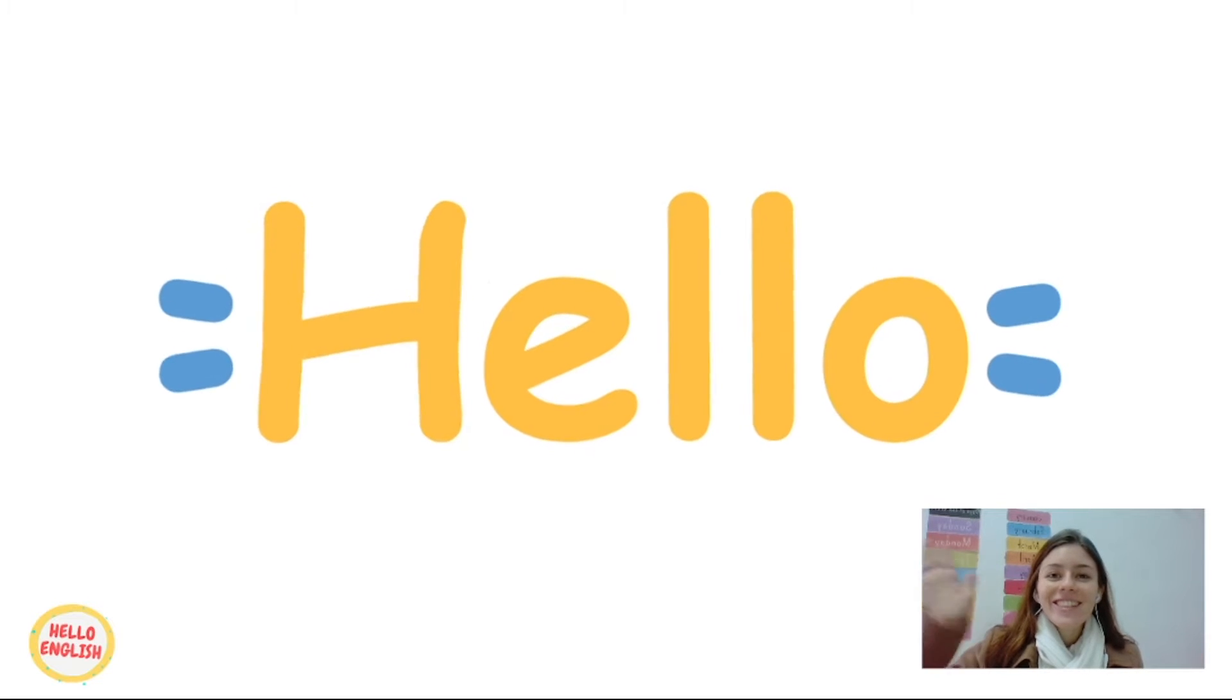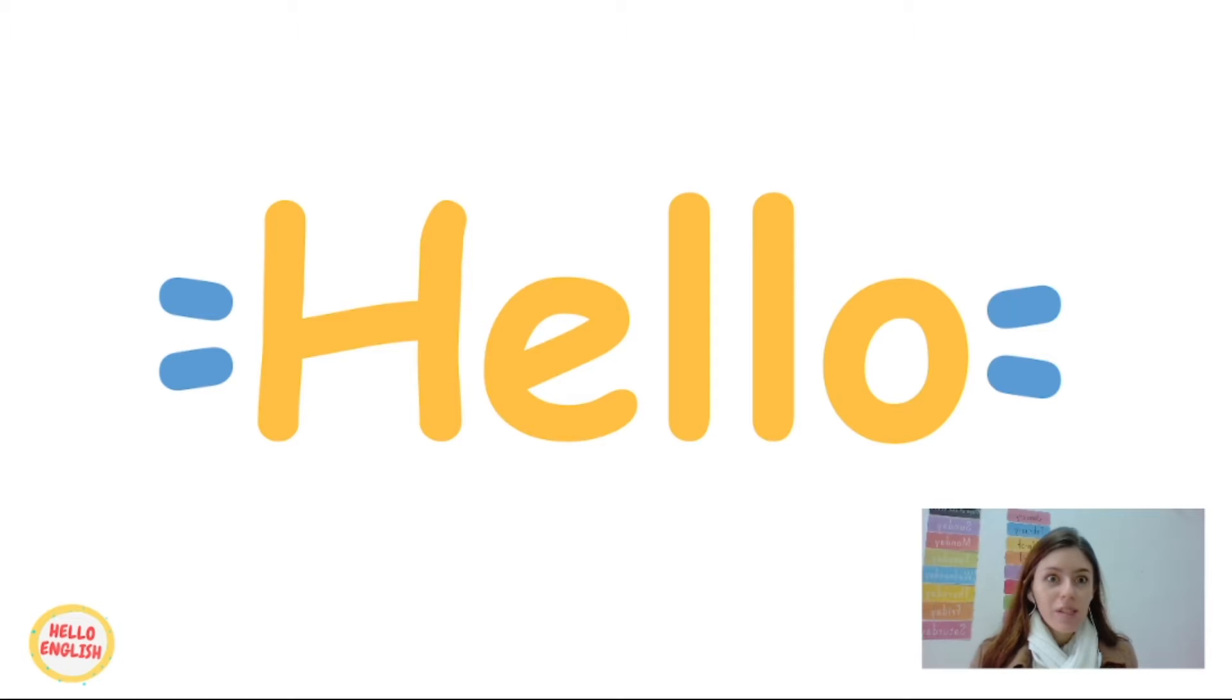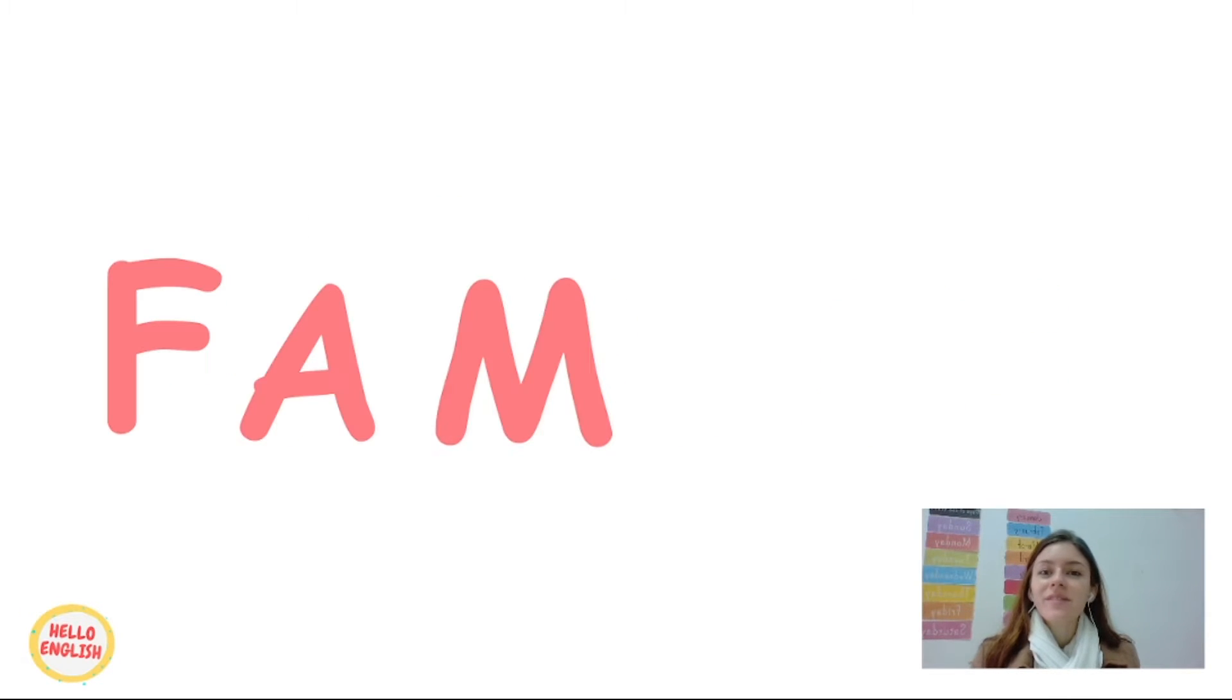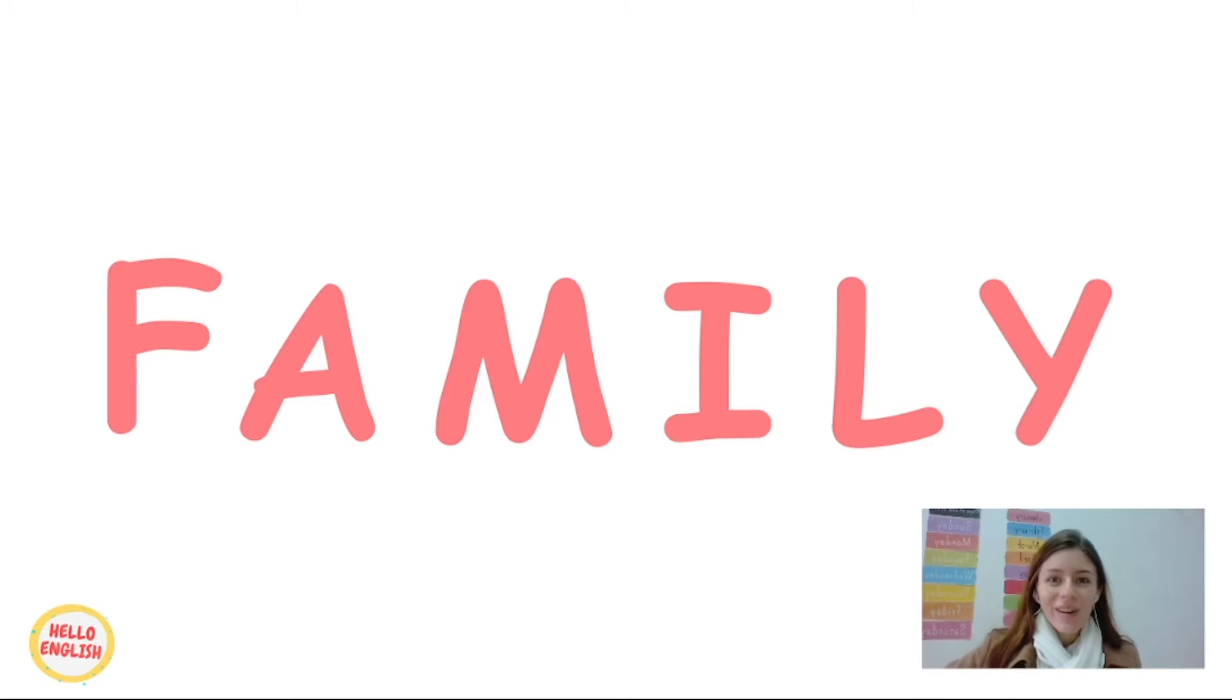Hello students, here is Teacher Carol. Today we are going to talk about a special topic. We're going to talk about family. Shall we start? Let's go. So the first family member that we're going to study is the...